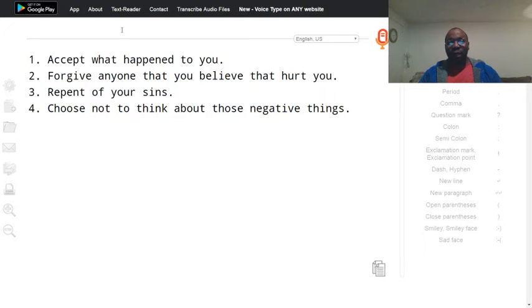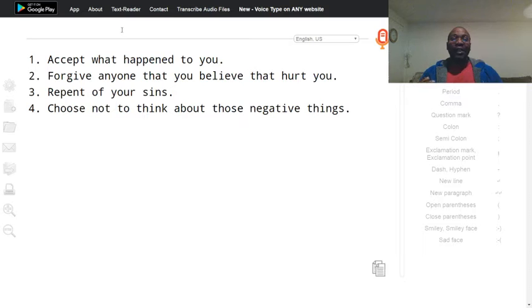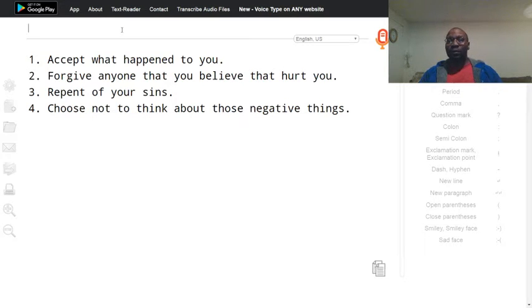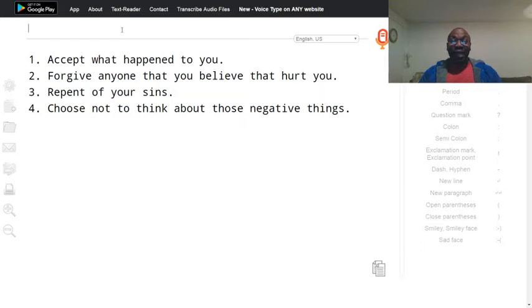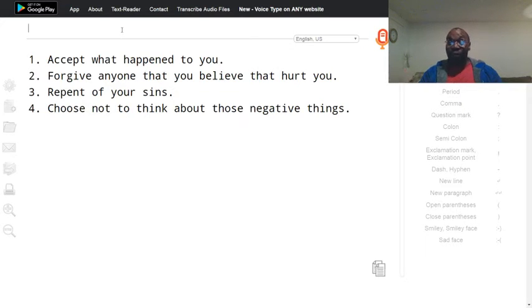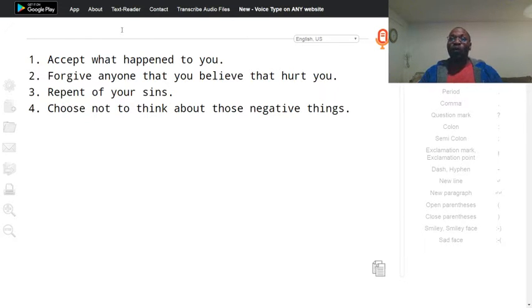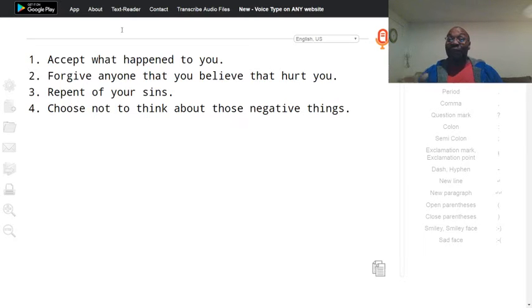Number two: forgive anyone that you believe that hurt you. If you don't accept what happened to you and forgive people that hurt you, you are going to take that pain out on other people, even your kids.